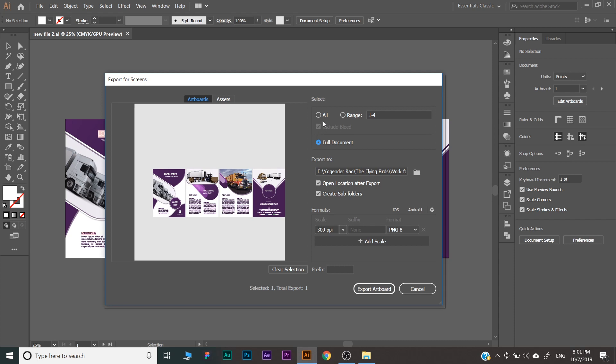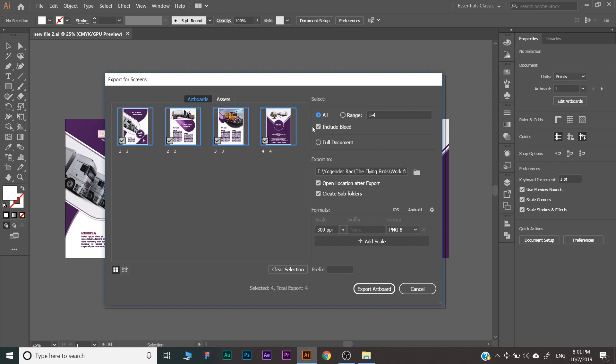Or if you select all, then your all artboards will be exported separately whether in PDF, SVG, or JPG PNG. Here we will select all artboards.